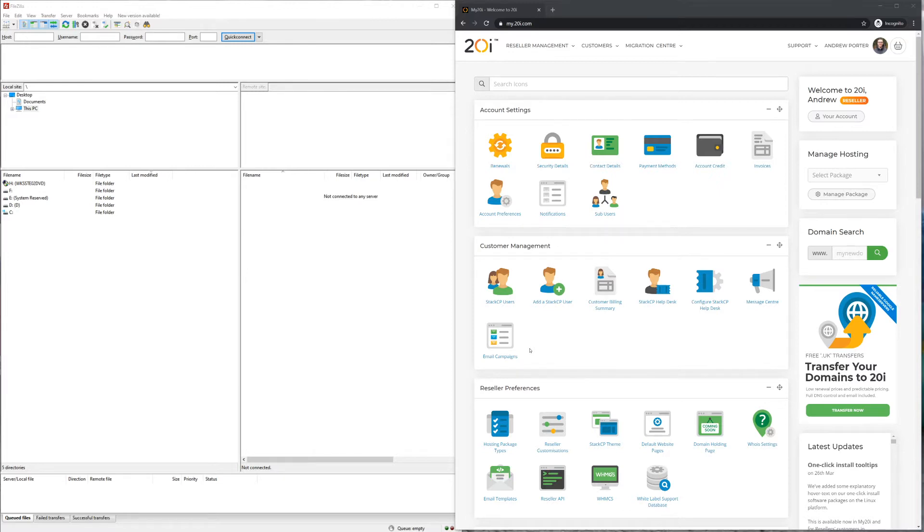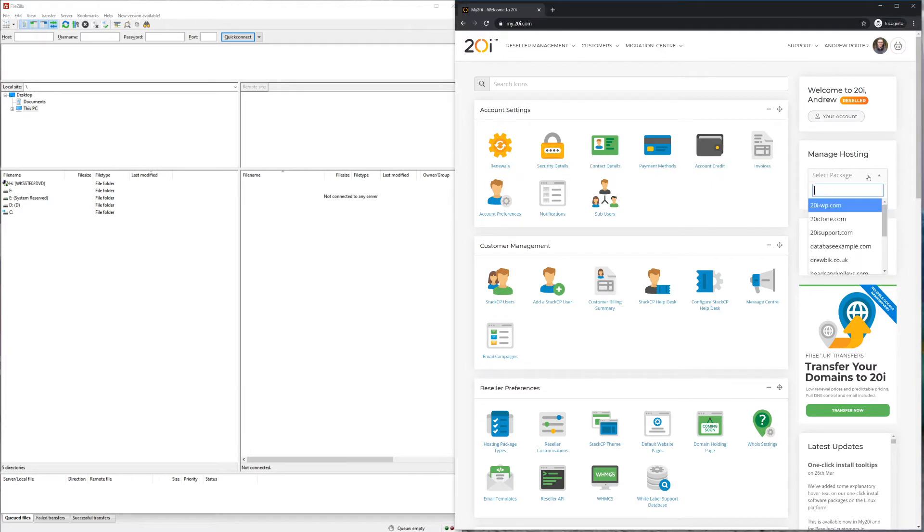In order to connect, you'll need to ensure that you have the FTP credentials for the package and the FTP access has been unlocked. To do this, you'll need to first log into your 20i account.